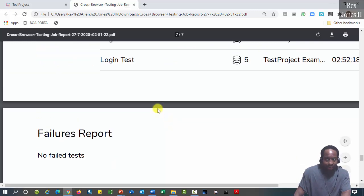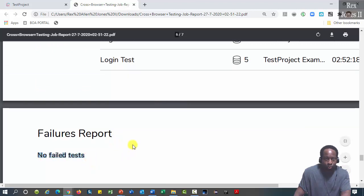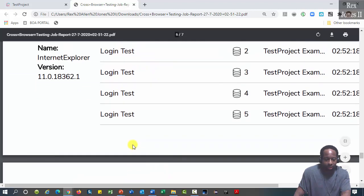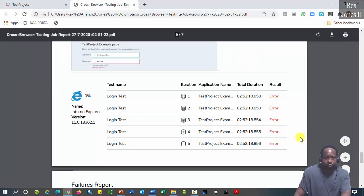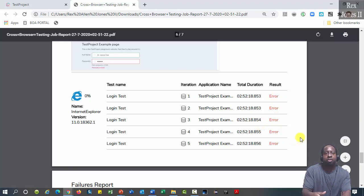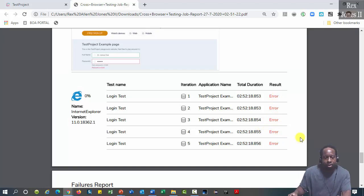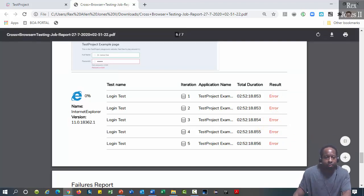IE shows no failed test on the phase report and error for each iteration. It's probably some kind of configuration with IE. That's okay.